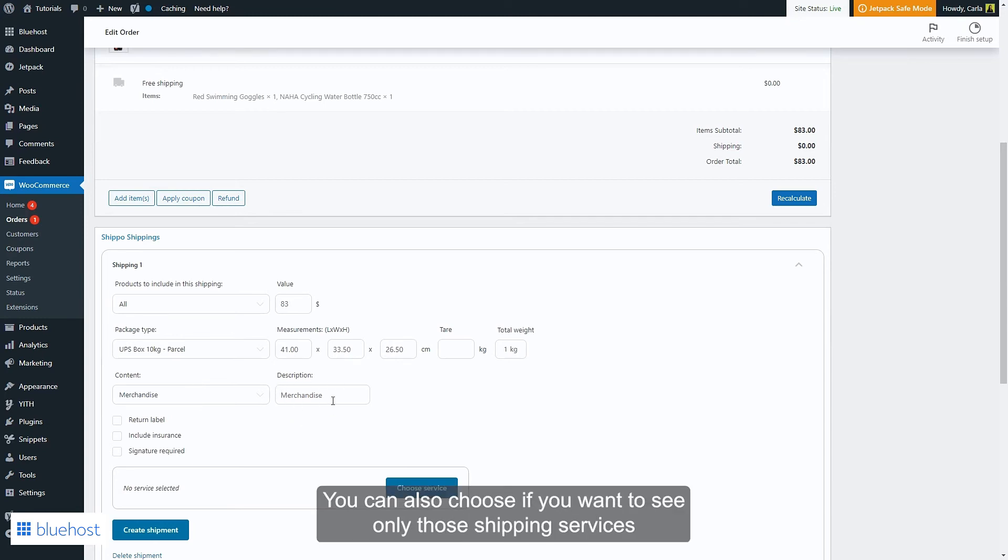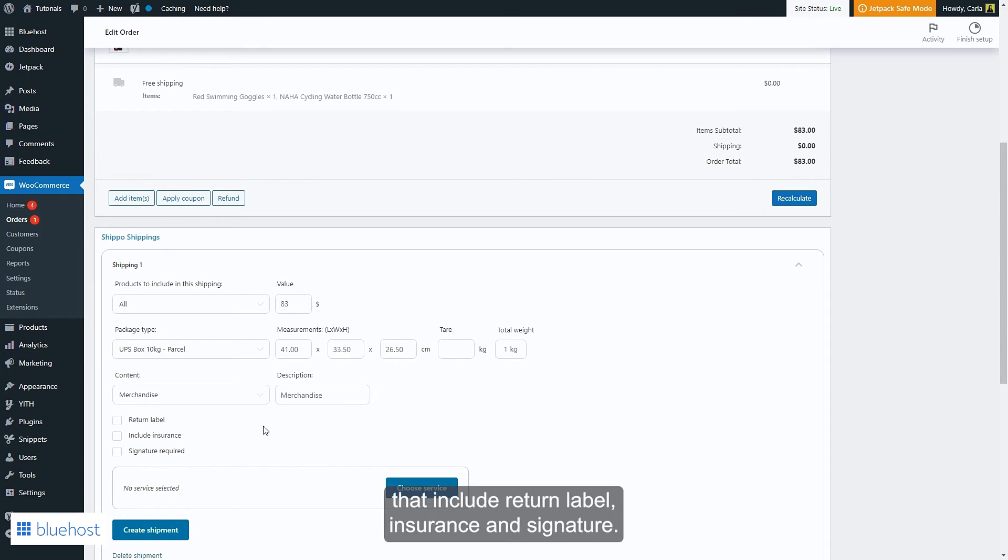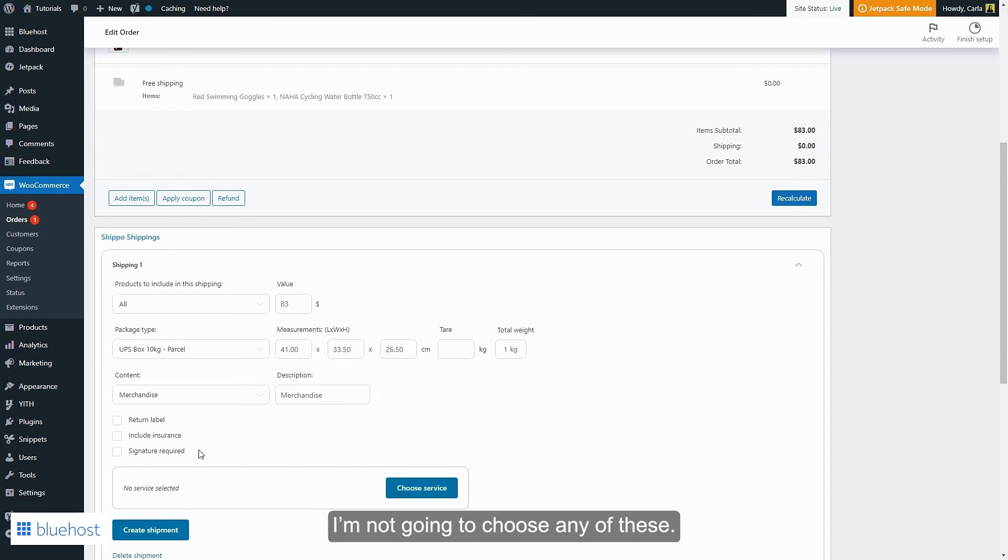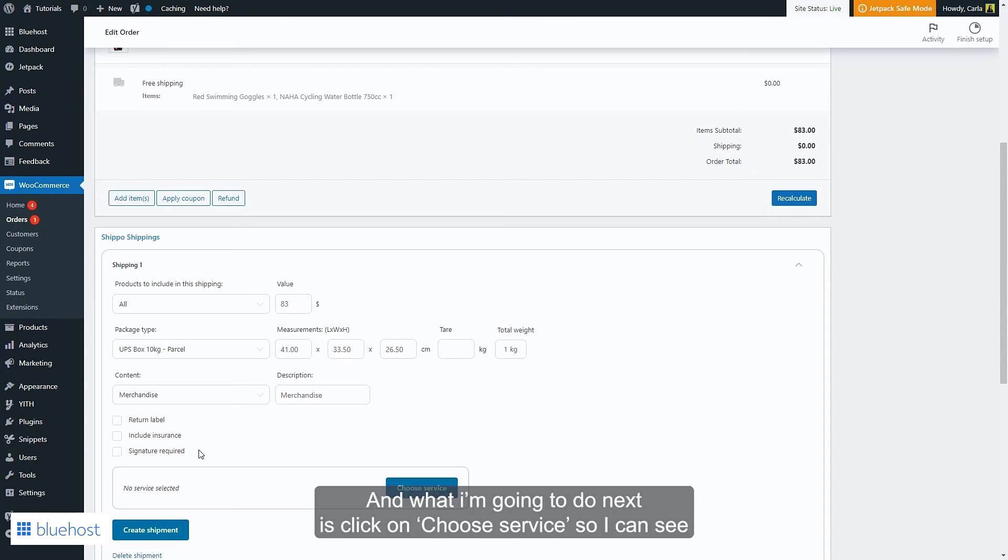You can also choose if you want to see only those shipping services that include return label, insurance, and signature. I'm not going to choose any of these and what I'm going to do next is click on choose service.